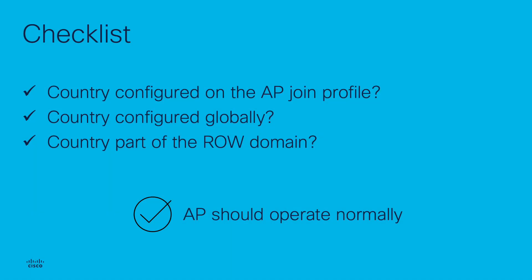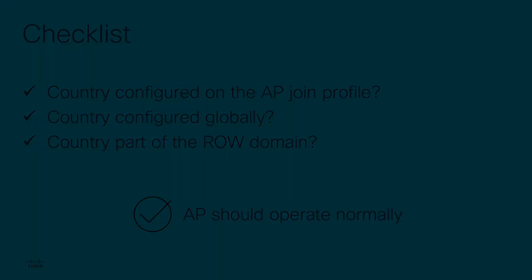In summary, these are the main points that you need to check in case you have a country mismatch with the ROW domain access point. Is the country code configured on the AP join profile? Is the country code configured globally on the controller? Is the country code part of the ROW domain? If you can answer yes to all these questions, then the access point must be provisioned correctly and operate normally.